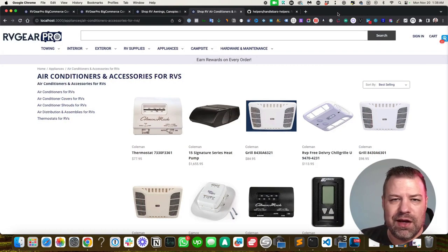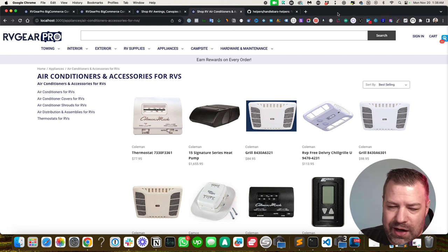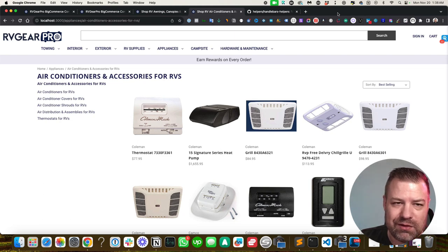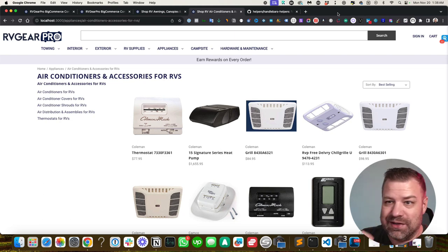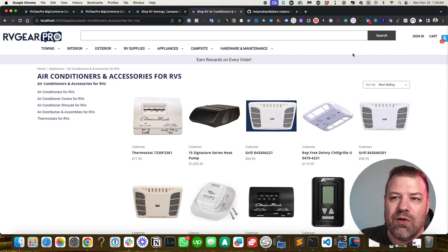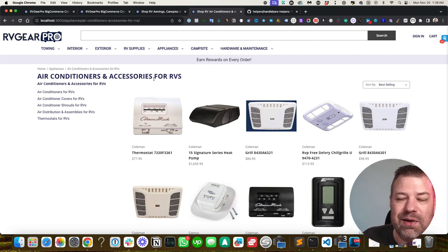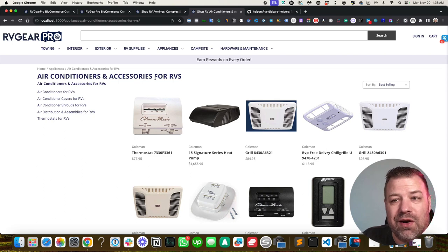On this site, we sell everything you could want with RVs. And so, all of the categories need to be optimized for RV type terms.